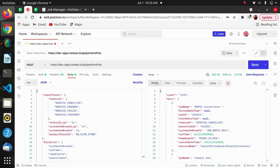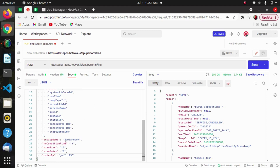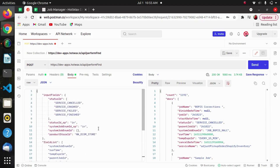As per search result requirements, here is an entity called Job Sandbox and we have applied Perform Find on this. We will be covering all the input parameters one by one. The first one is the input fields — it is a required parameter.